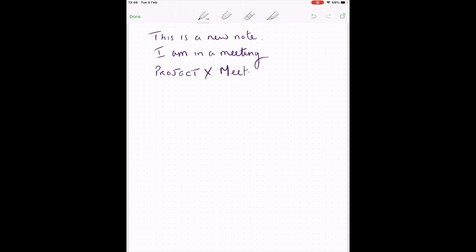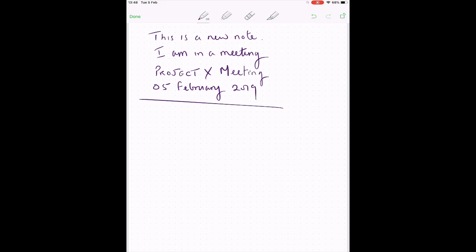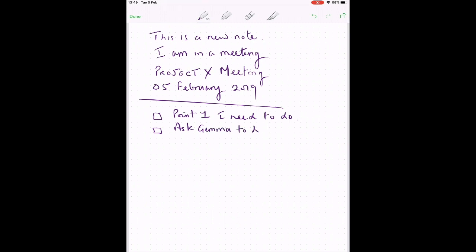Okay, so we're going to call this a Project X meeting. And what we have to do is put in the date, of course, because that's really very important. I would normally put this at the top. Actually, I would make this the title, which I would type because I don't want any mistakes. So here's a way you can just add some notes. So we'll just say point one, I need to do and let's say, ask Gemma to help with the designs.